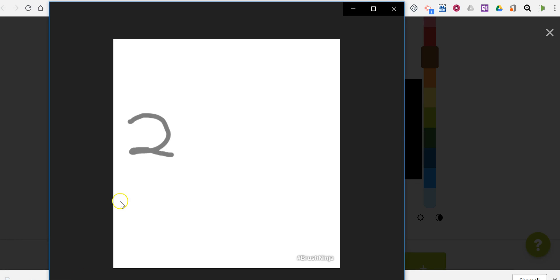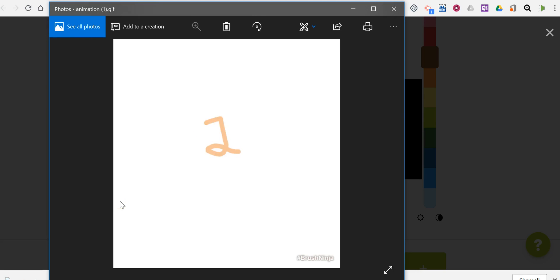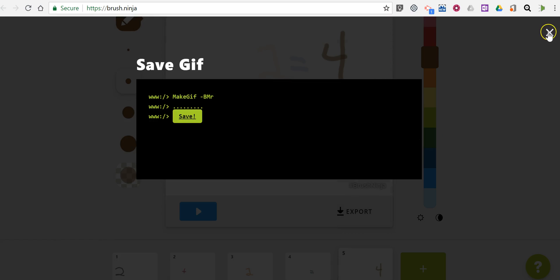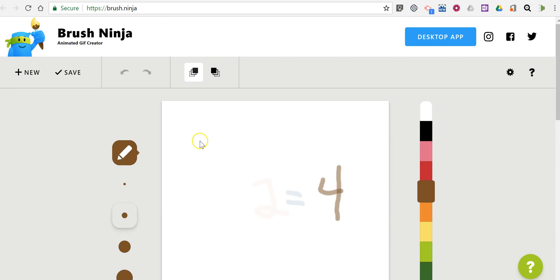Now I can open that on my desktop and it plays back. So that's Brush Ninja, a quick and easy way to create an animated GIF. As always, for more tips and tricks like this, please check out FreeTechForTeachers.com and PracticalEdTech.com.